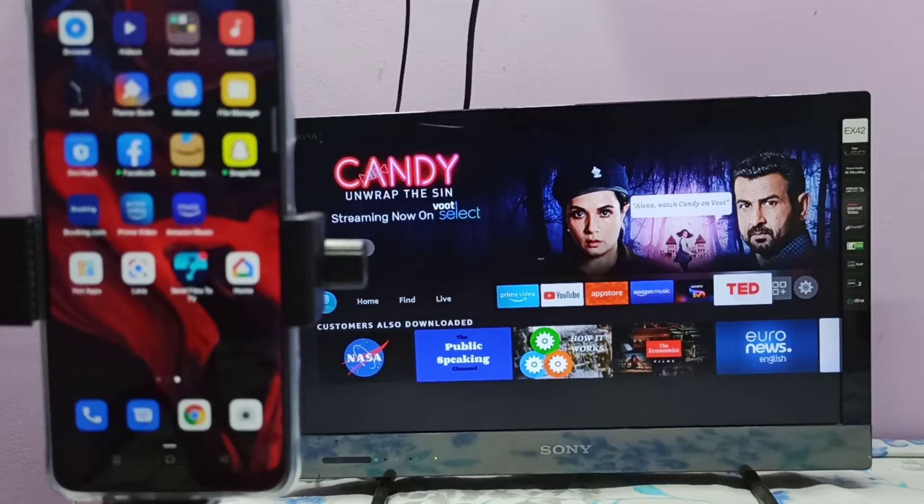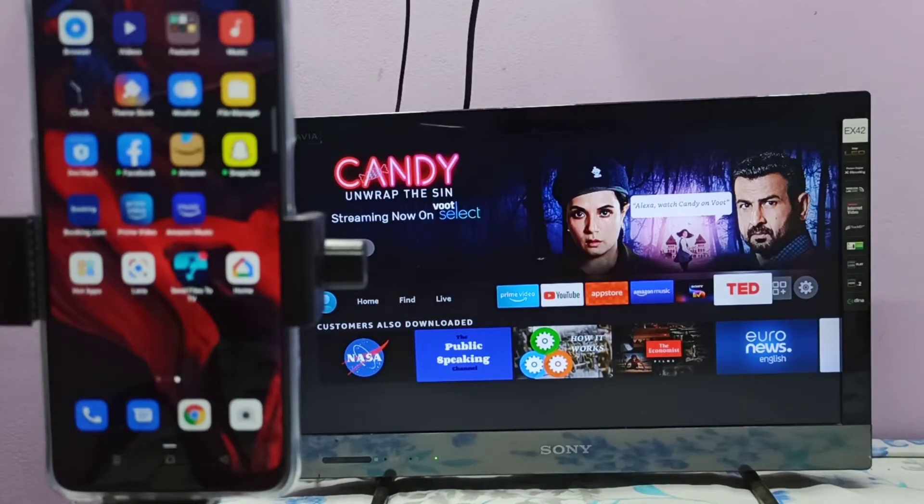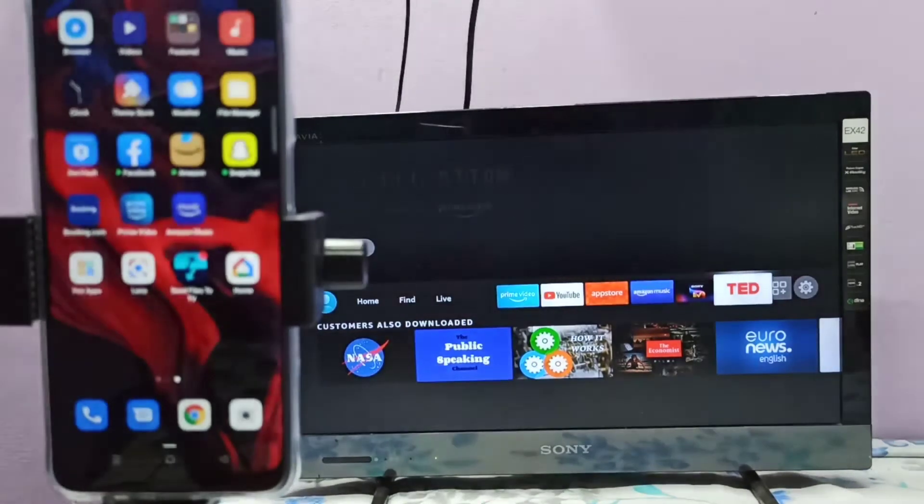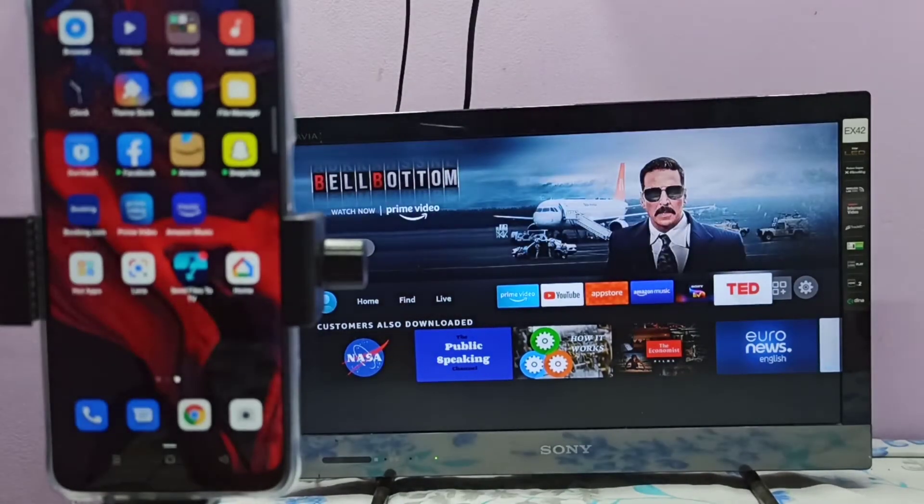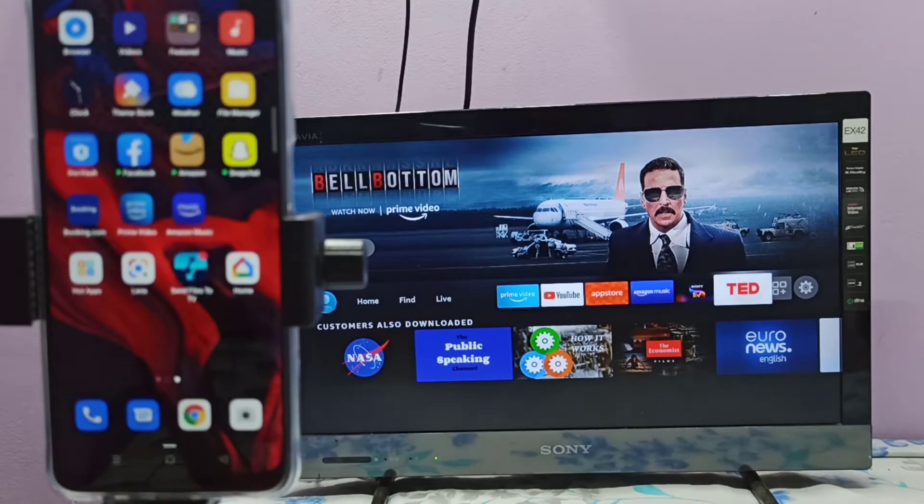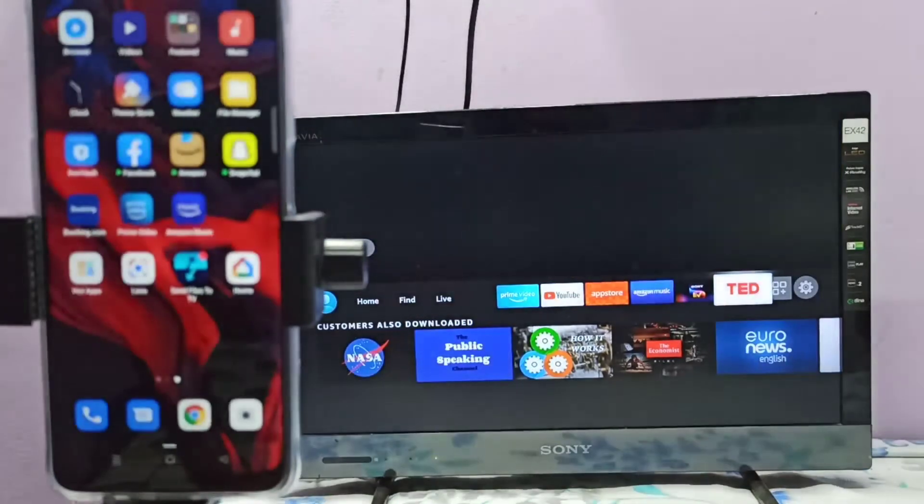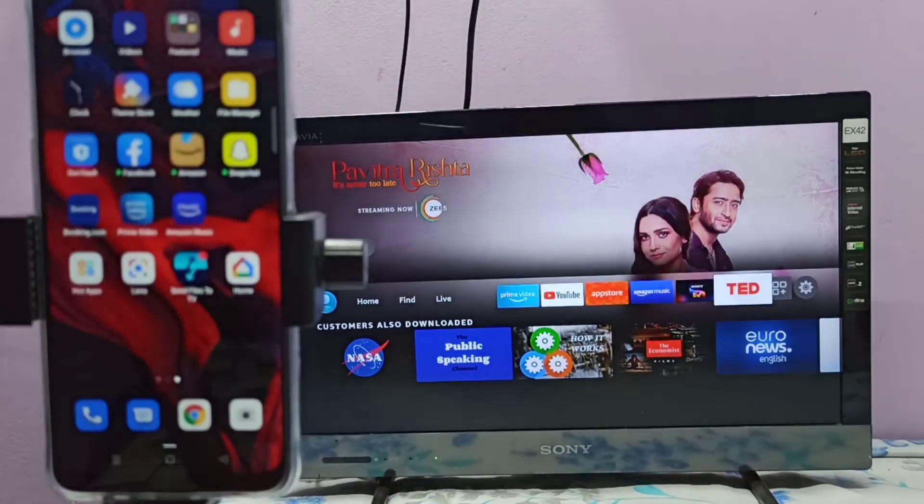If your TV supports screen mirroring, open the screen mirroring or Miracast app. If your TV supports Google Chromecast, enable Chromecast in the TV. This TV has screen mirroring, so let me open the mirroring app.